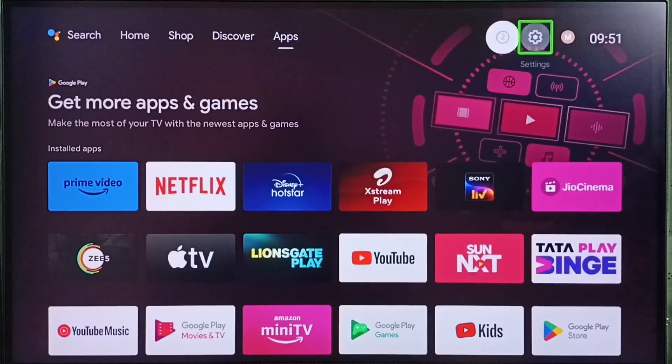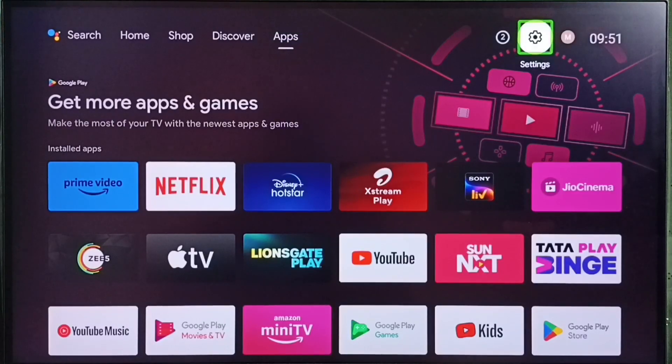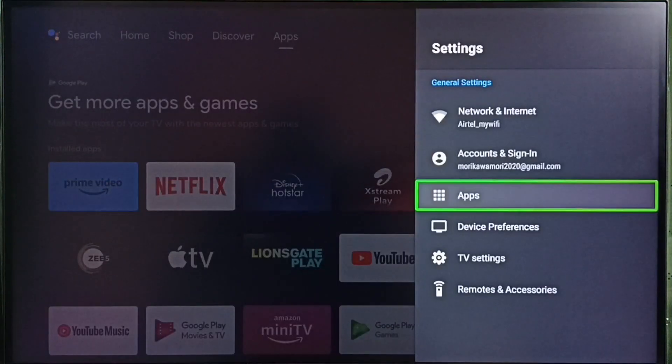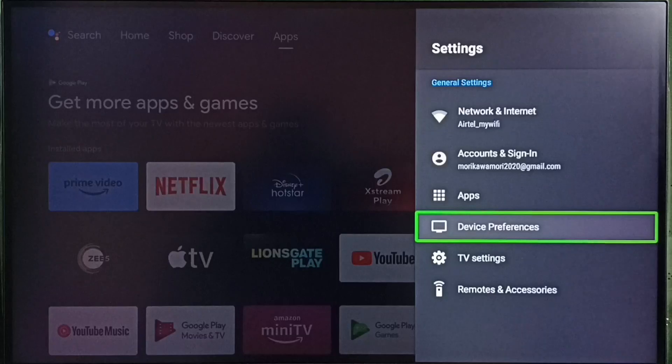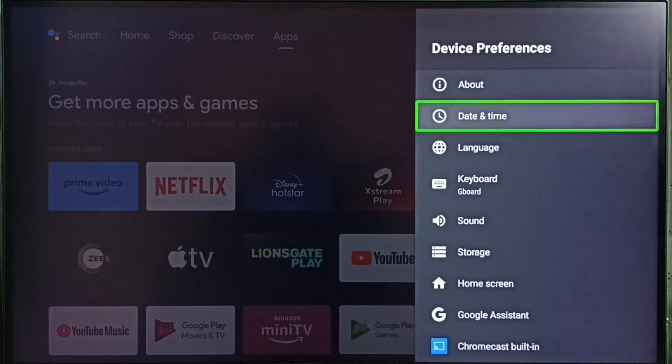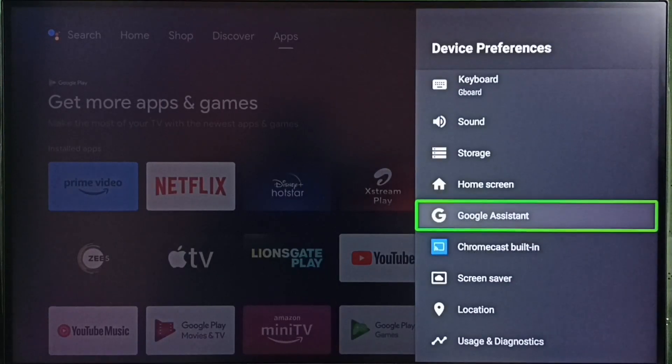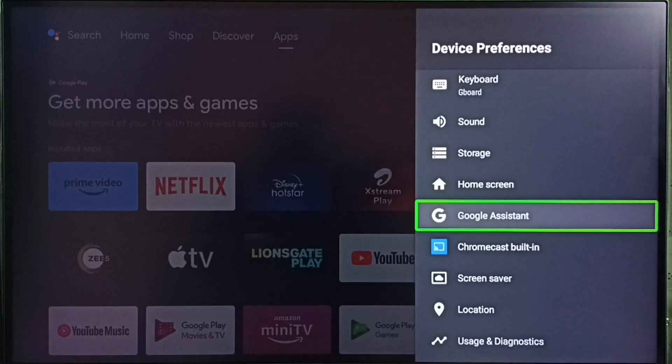Go to settings, select the settings icon from the top right corner. Select device preferences. Under device preferences, select Google Assistant.